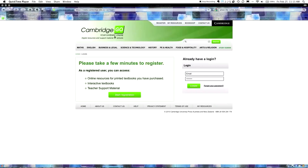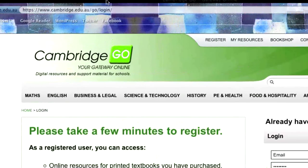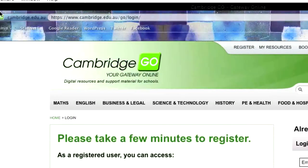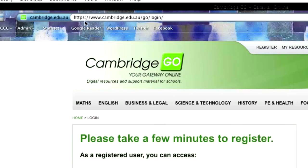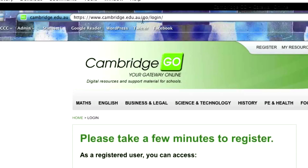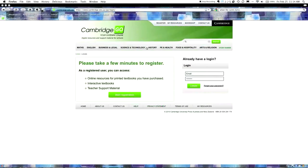In this example, I'm actually going to be registering one of my students, Emily Baxter, and I will show you how it works, but you'll need to put in your own details. So for starters, we need to be on this website, which is the Cambridge Go website, and we need to start the registration.